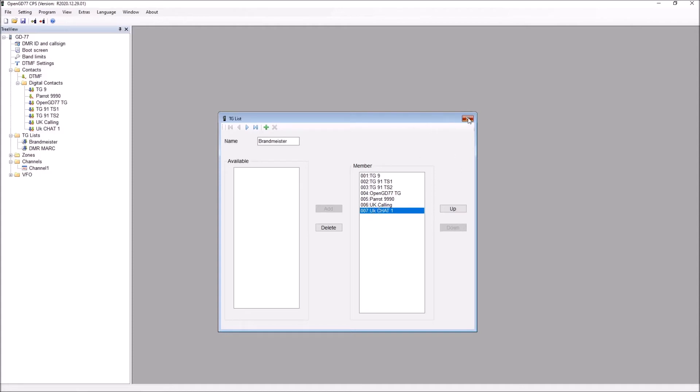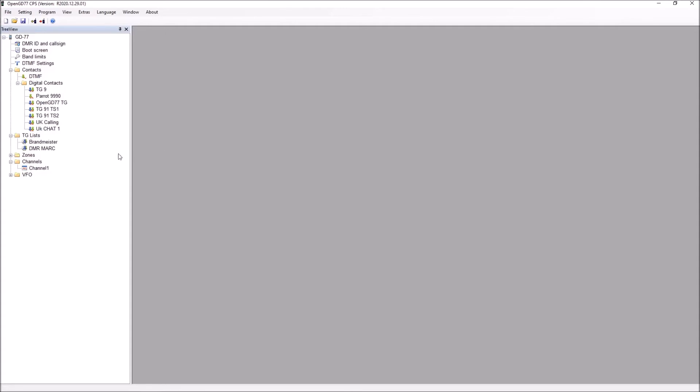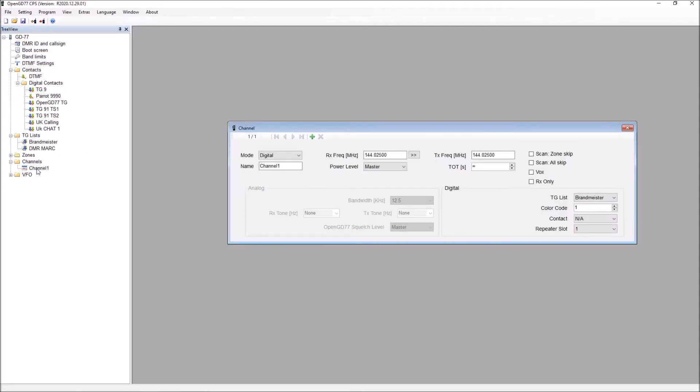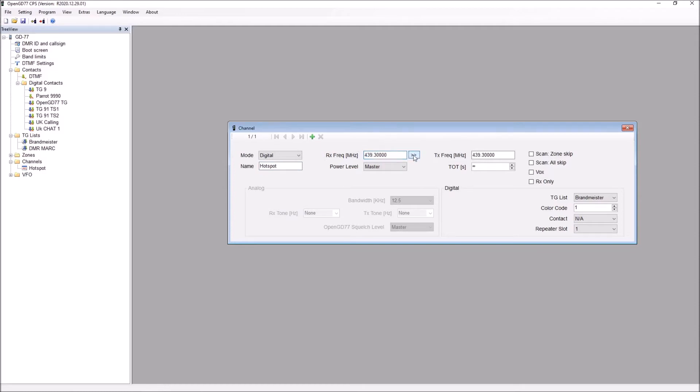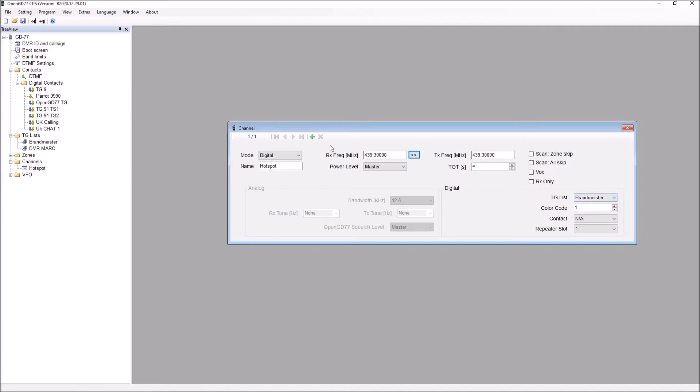I've got seven talk groups in my code plug, so I'm going to call this channel hotspot. My hotspot's on UHF. Let's put the frequency in there. What you can see down here now on the talk group list is Brandmeister. So rather than allocate one talk group to every channel, I've got one channel here and I can use all seven of my talk groups, or 12, 24 if they were in my list, against this one channel. So for my hotspot on my handheld I normally need one channel, and I'll show you how to switch between those channels, but you do that from the front panel of your handheld.